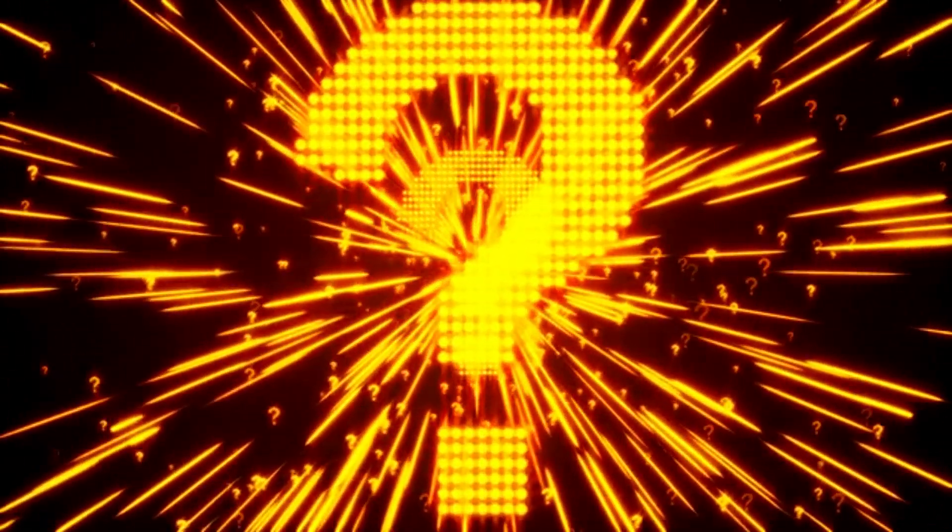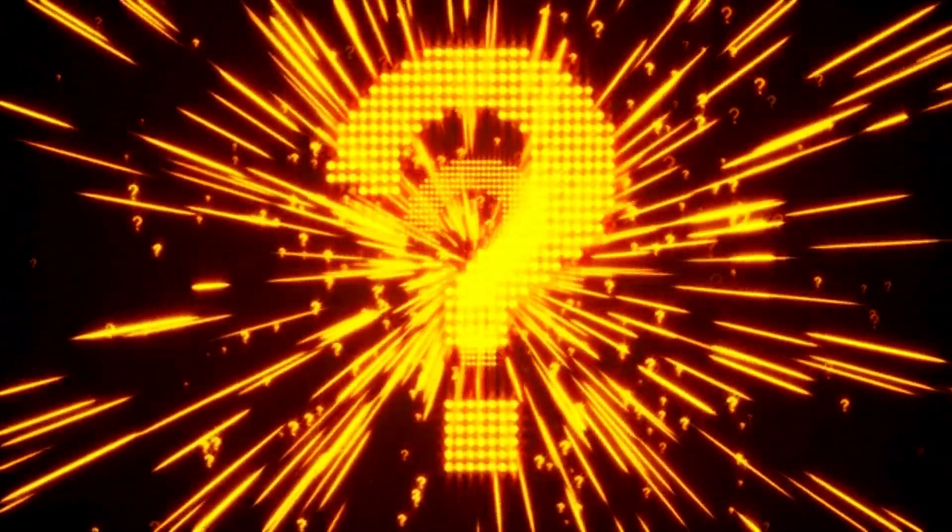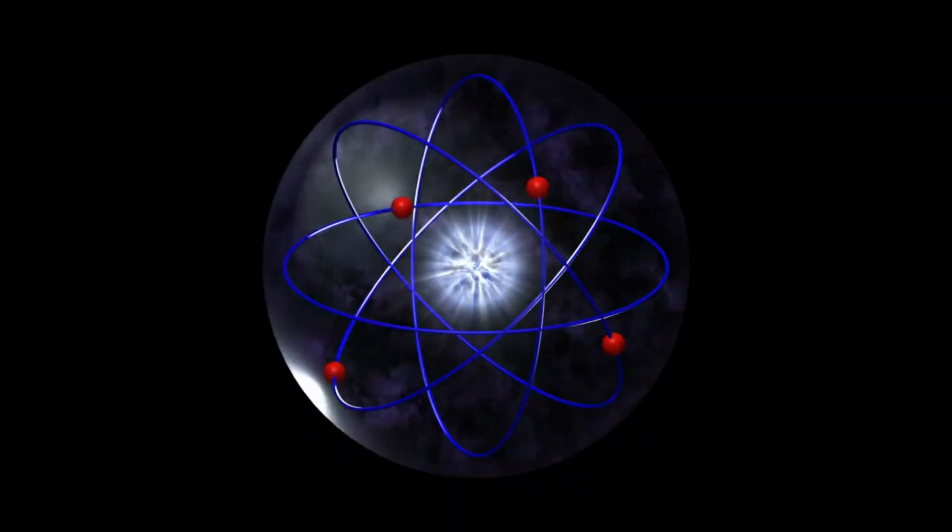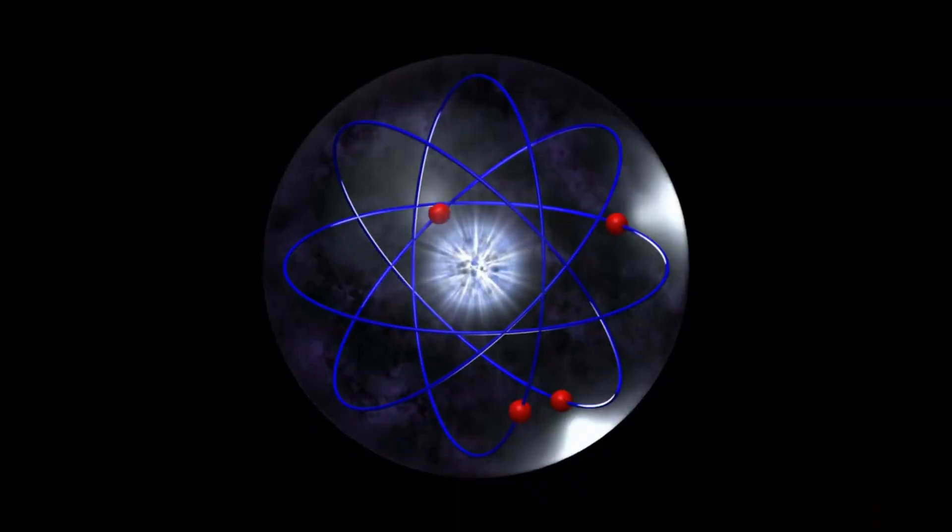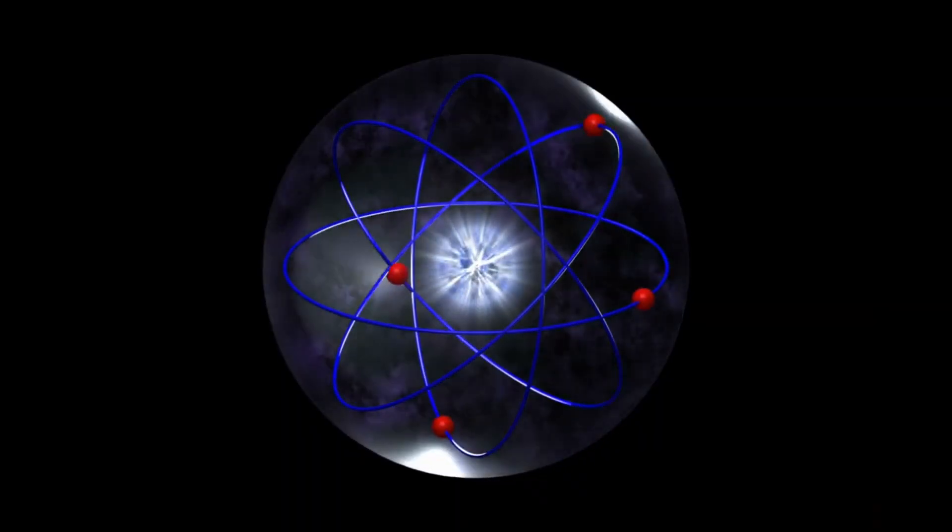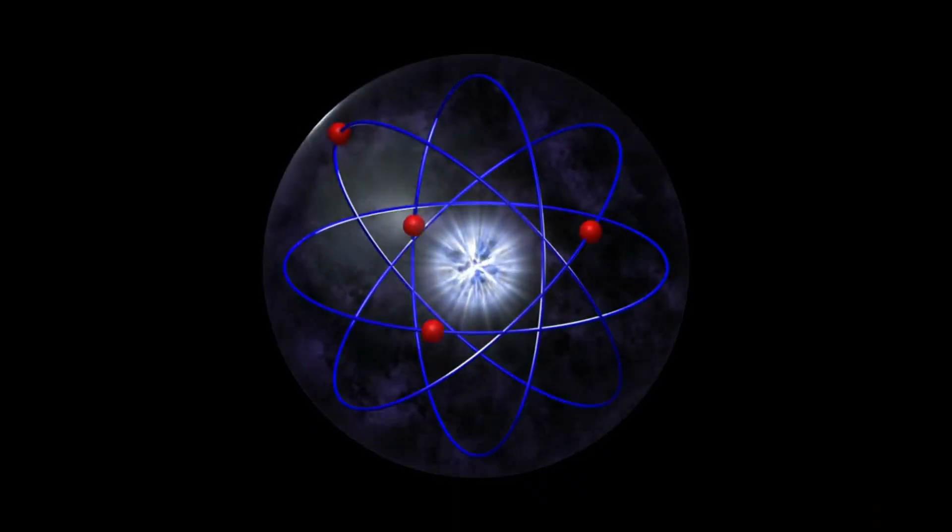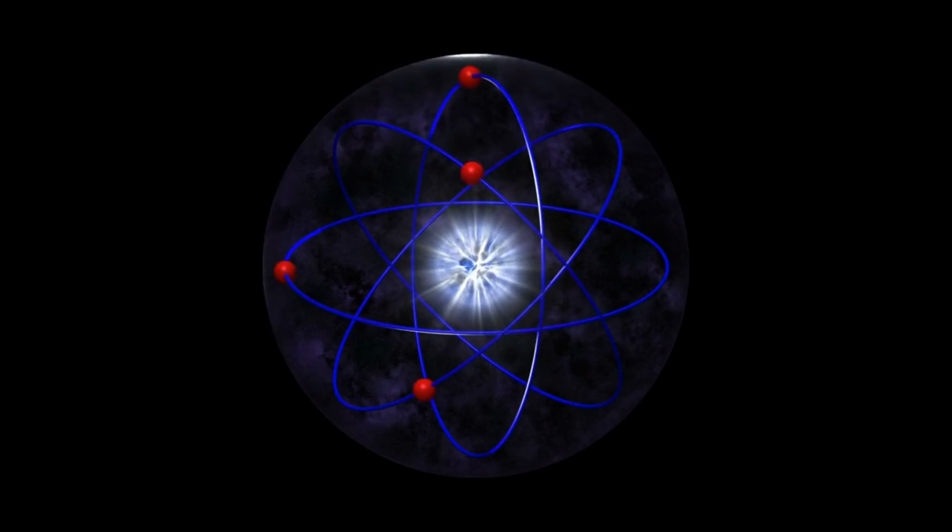This concept naturally raises a question. How do electrons sustain their motion around the nucleus without slowing down?